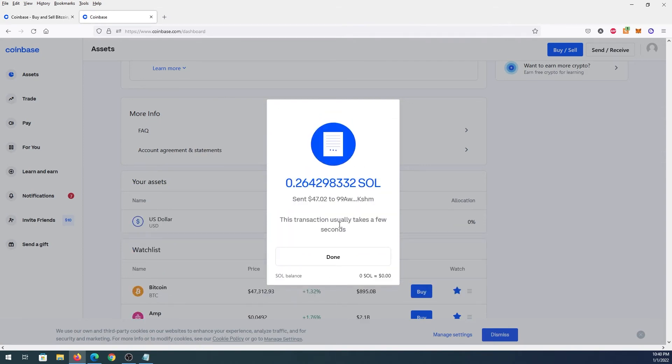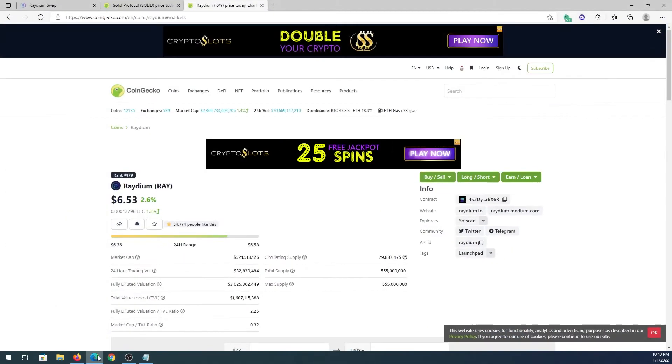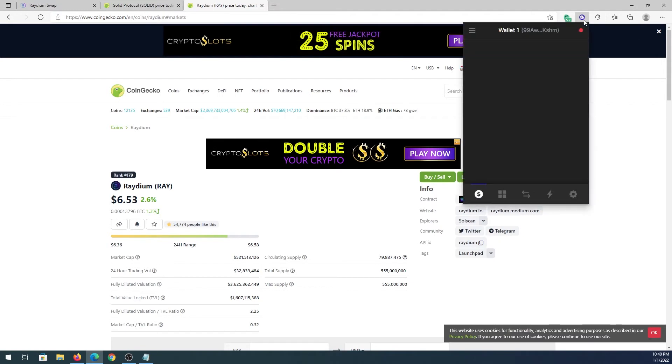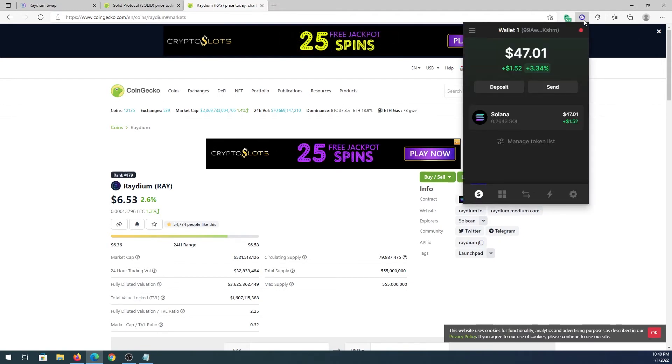That's it. As you can see right here it's sending Solana right now and it says this transaction usually takes a few seconds. Now we can press done. If we go back to our web browser and pull up our Phantom wallet, we can see right now we already have $47 deposited into our wallet. That's how quick it is.